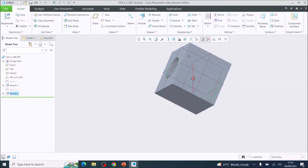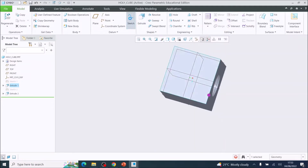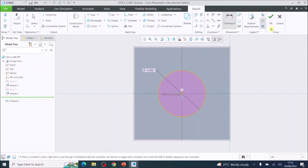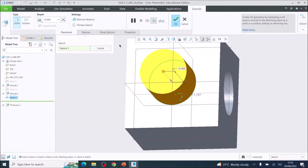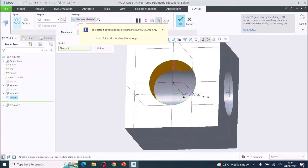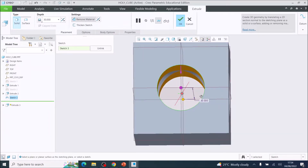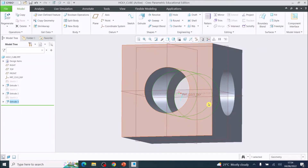Rotate the model and repeat that skill. Choose the next face, choose Sketch, use the Circle tool, click in the middle, drag out, click once, use the Dimension tool, double-click and set that at 15mm diameter. Tick OK, then Extrude. Rotate and push the cylinder down through the model, setting the depth to 30mm. You should now see it going all the way through. Make sure Remove Material is turned on, and tick OK.